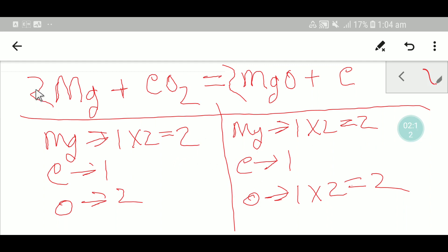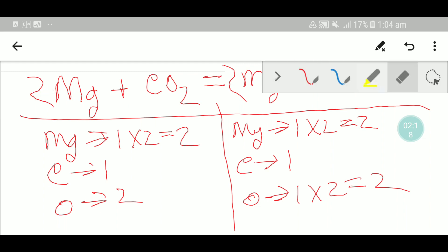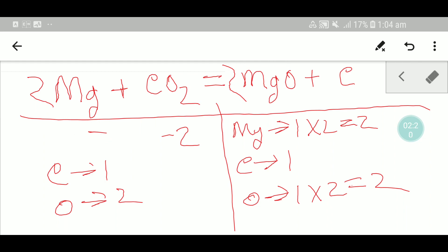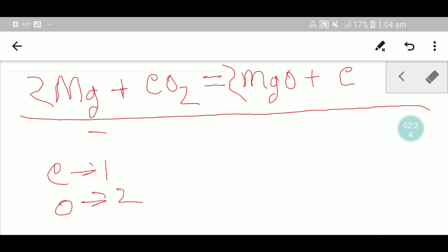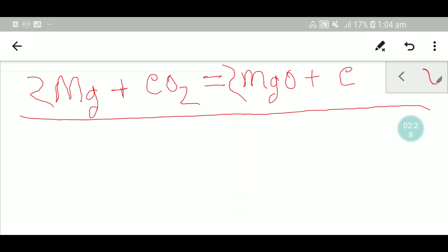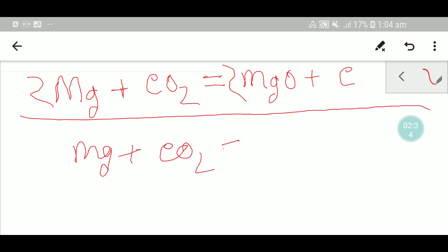Now let me show you the second way to balance this equation. I think the second way will be very helpful in your exam. It will also create confidence in your mind. So: magnesium plus carbon dioxide gives magnesium oxide.